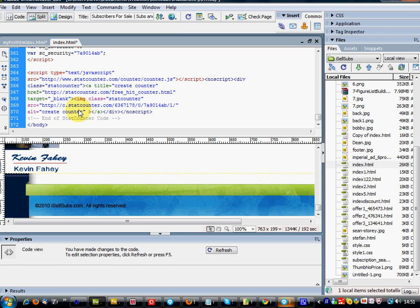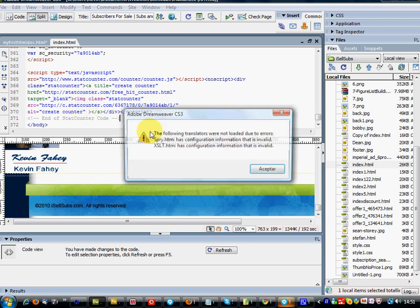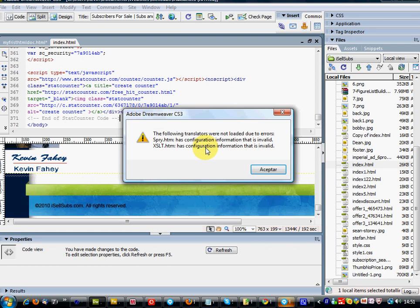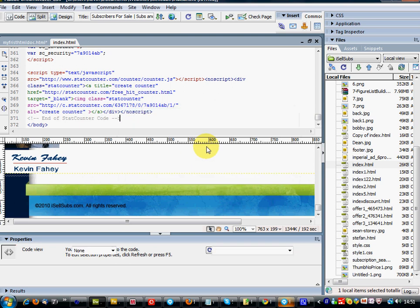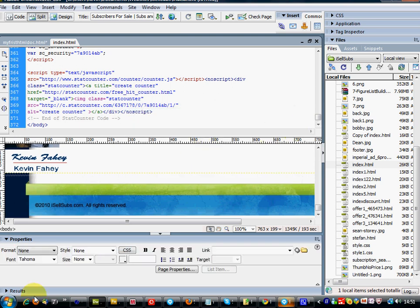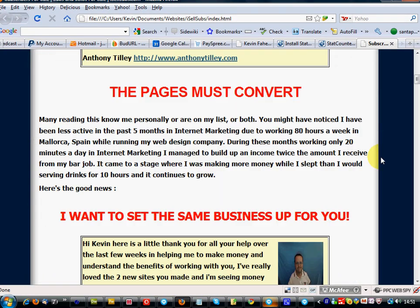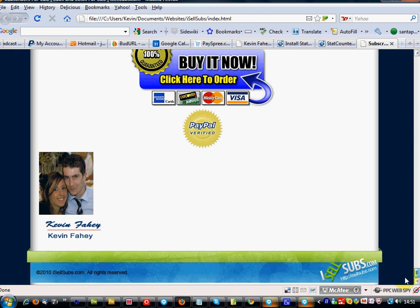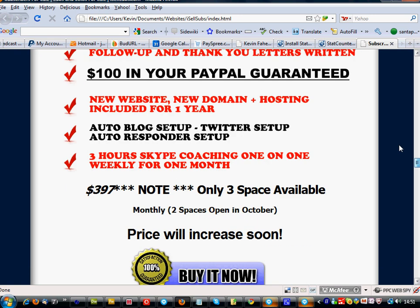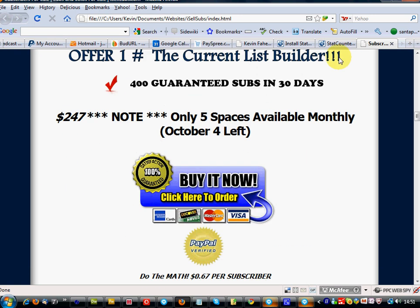Save your file and upload it to your server. You'll see there'll be nothing showing on the page. It's an invisible counter. So when you go to your stats.